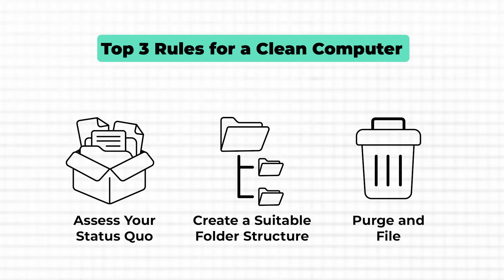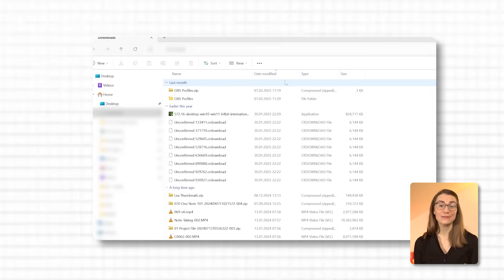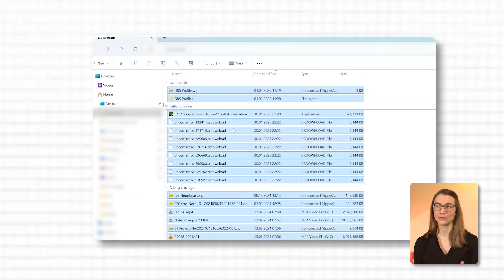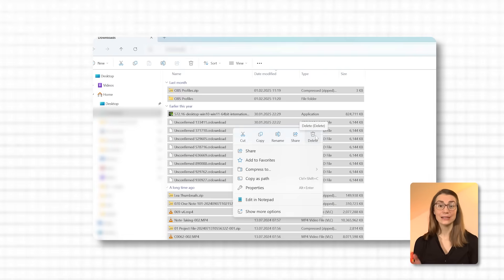Now that you've created a folder structure that works for you, it's time to tackle the actual mess — purging unnecessary files and filing the rest into your new system. This step is about decluttering what you have and ensuring everything else finds a proper place. Start by going through each of your main areas one at a time, such as your downloads folder, desktop, documents, or pictures. Address one area at a time to avoid feeling overwhelmed. For most people, the downloads folder is an easy place to start — you might even want to delete everything in it if you haven't used those files yet.